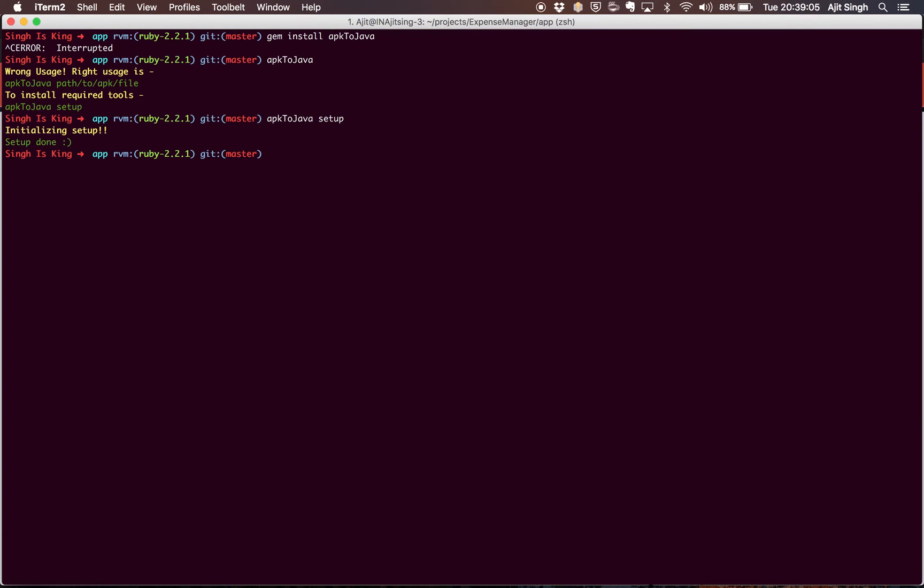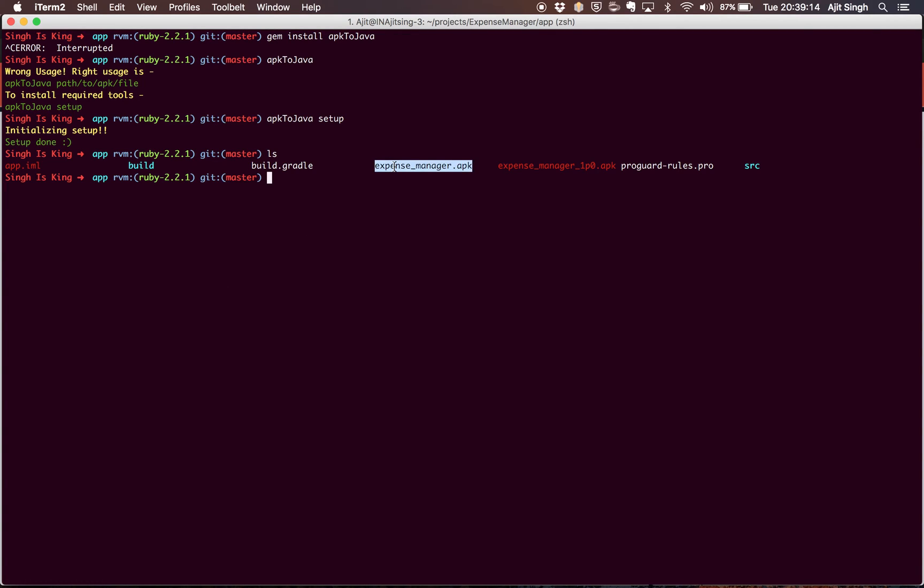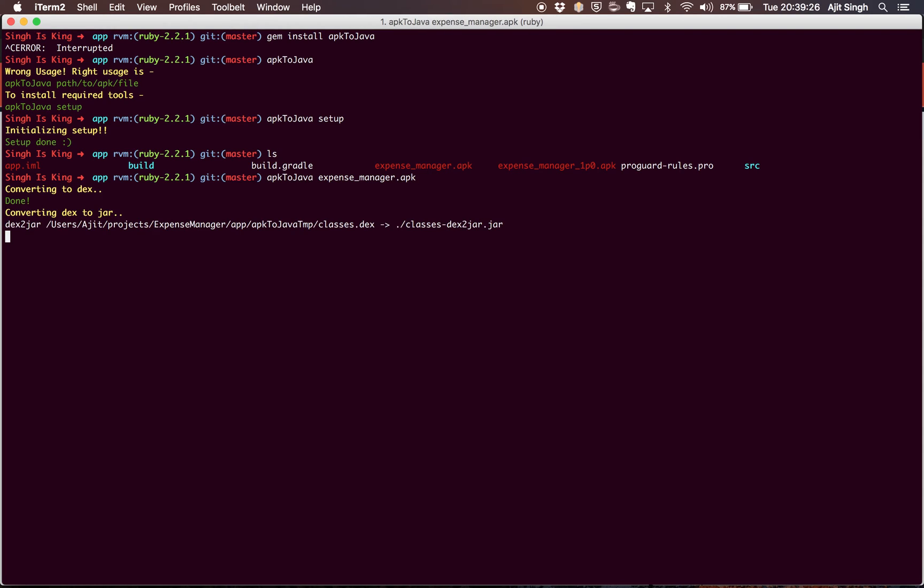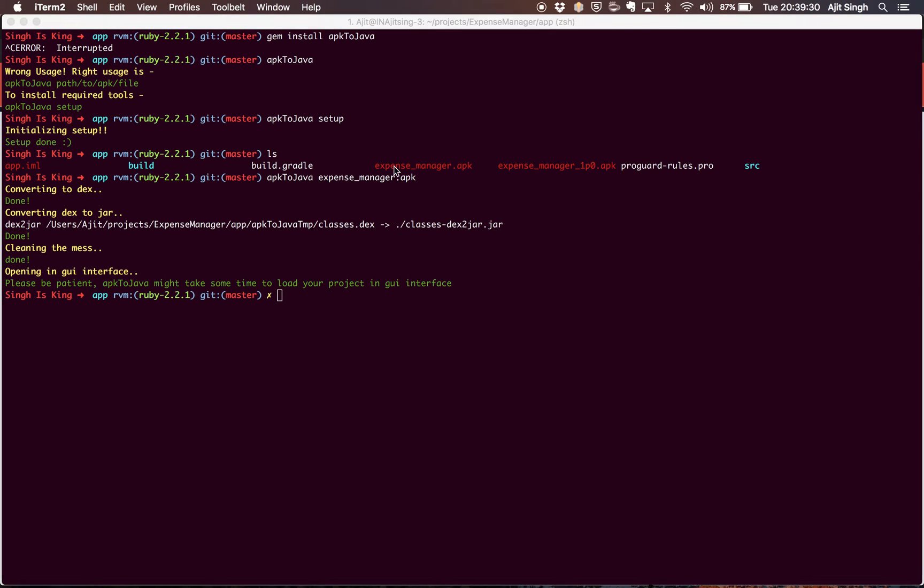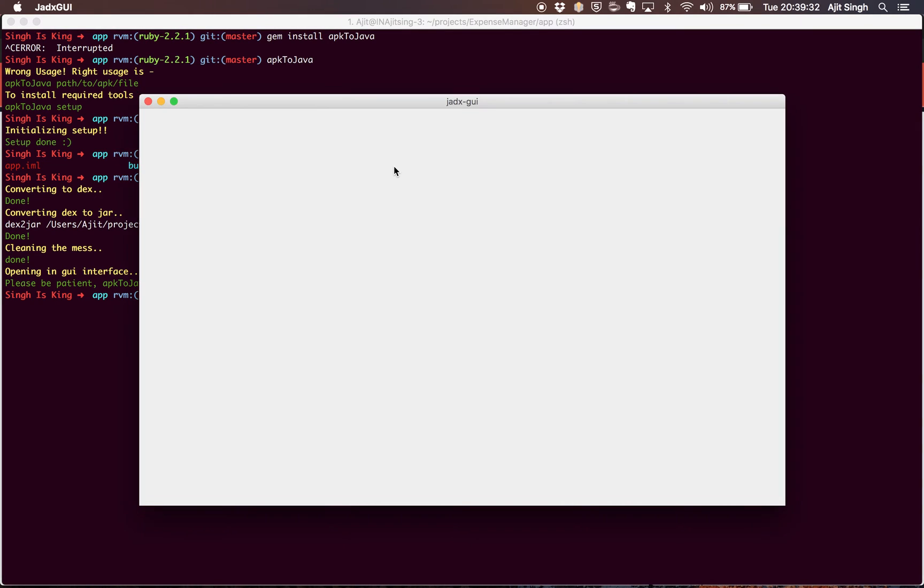Now I have this APK file called expense manager.apk. Let's see how we can decompile it to the Java code. So apk2java and file name, and if I hit enter, it says converting to text, converting text to jar, and it will open it in the GUI.